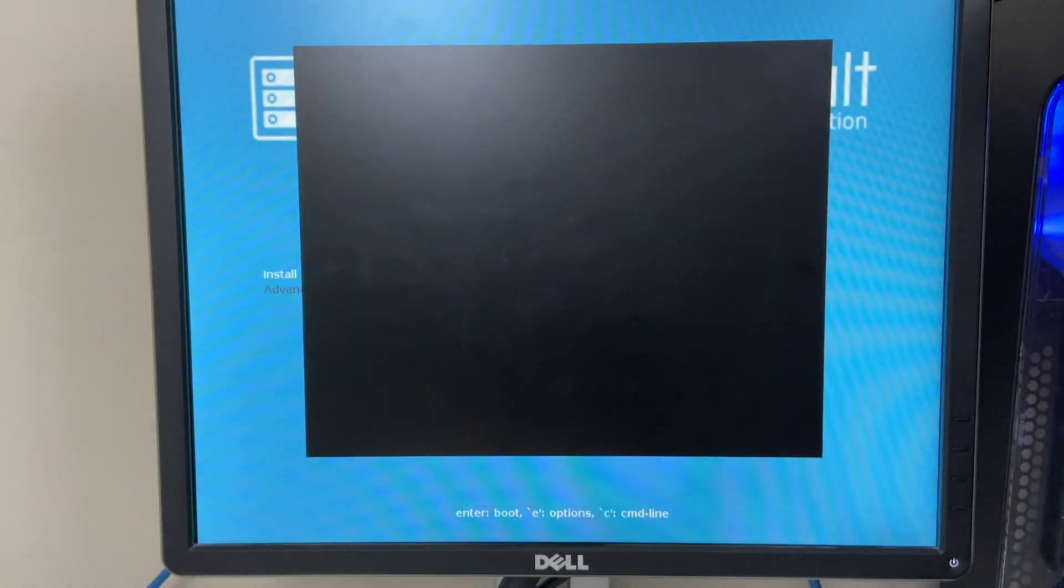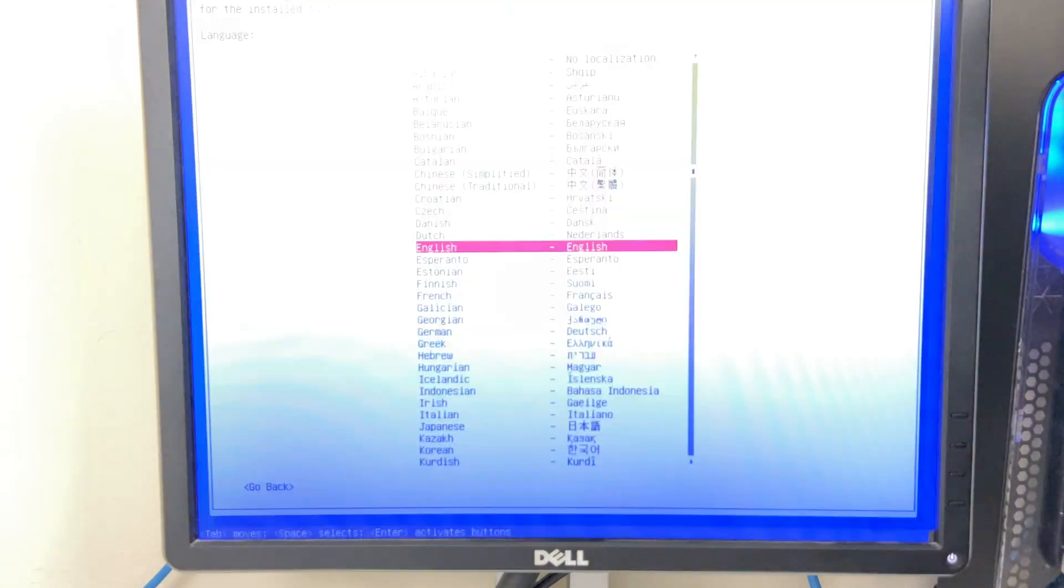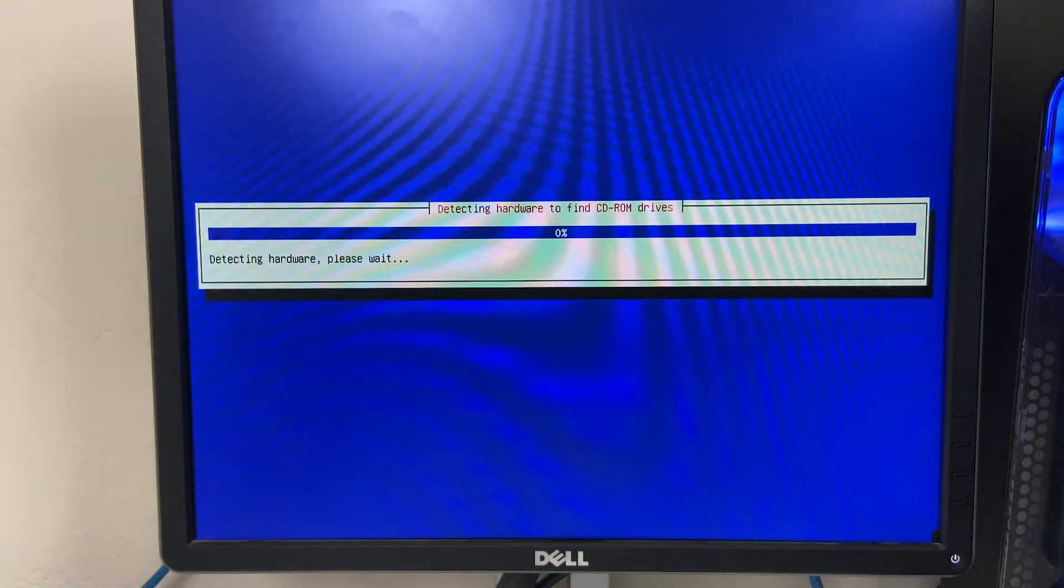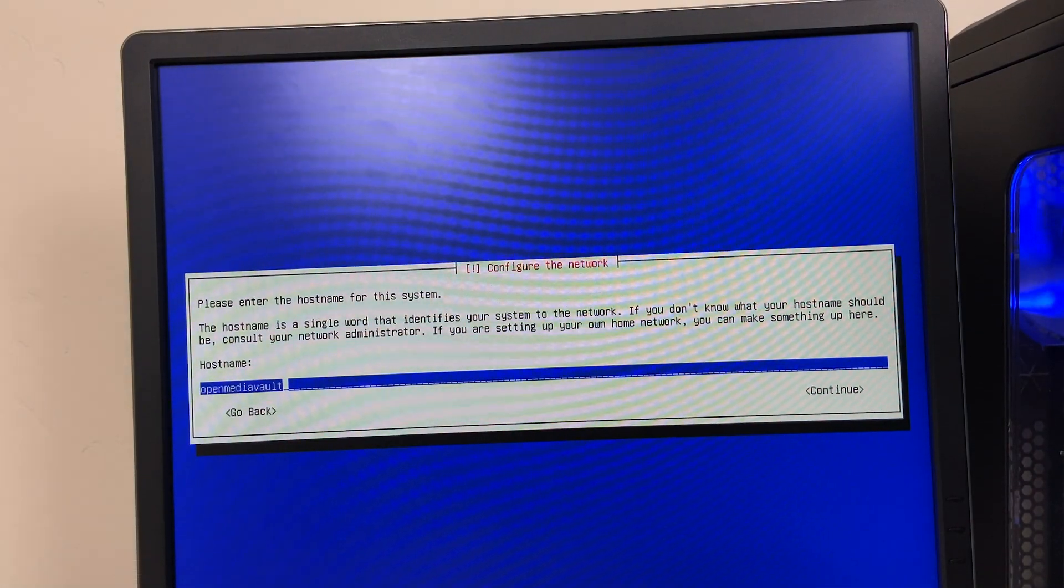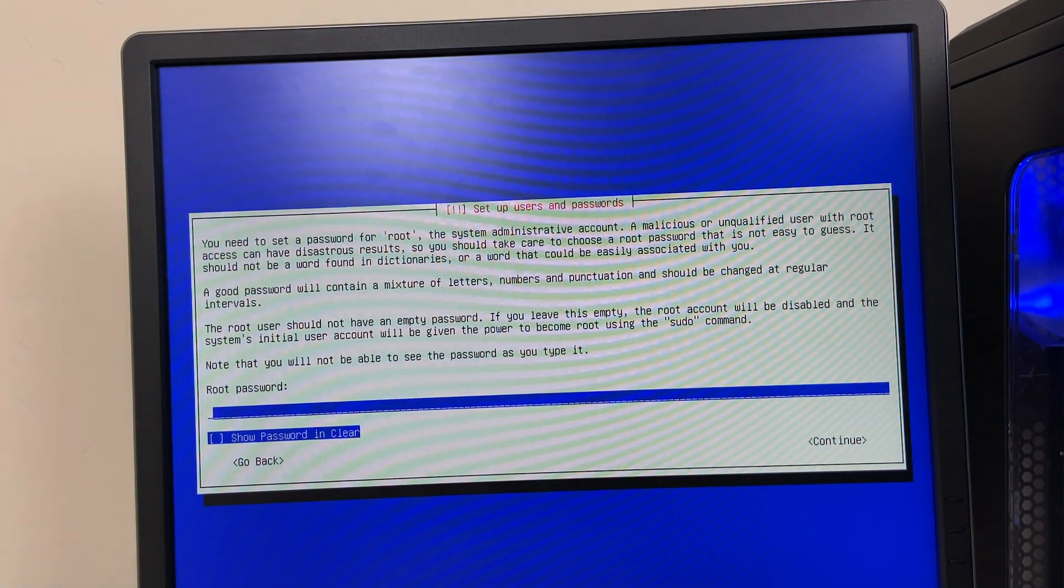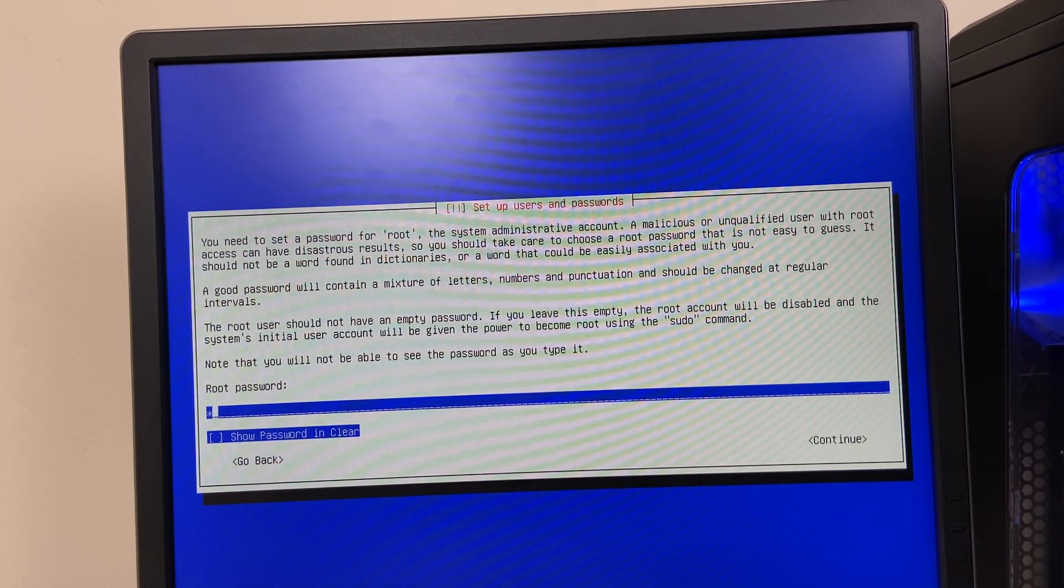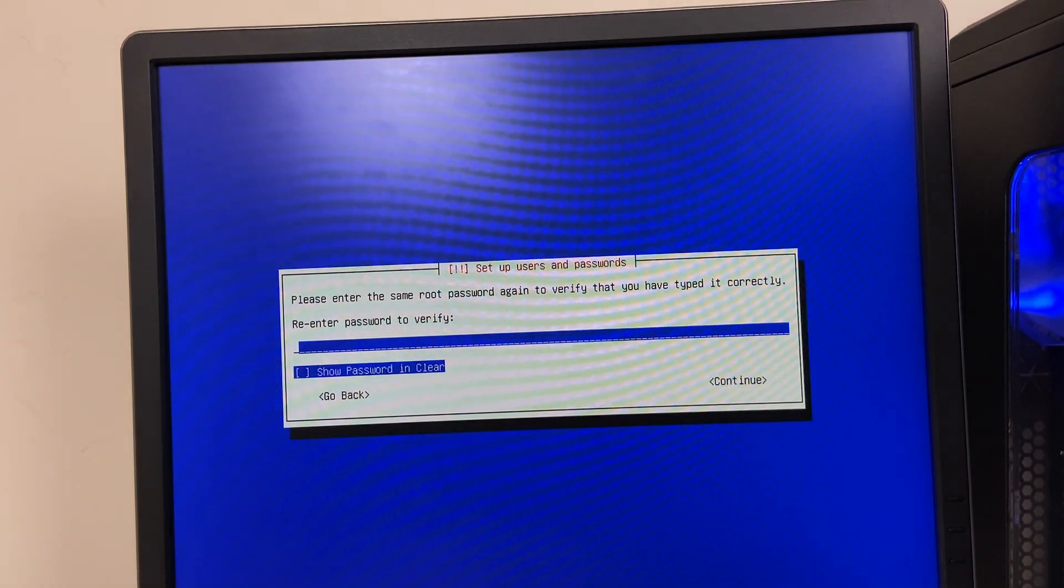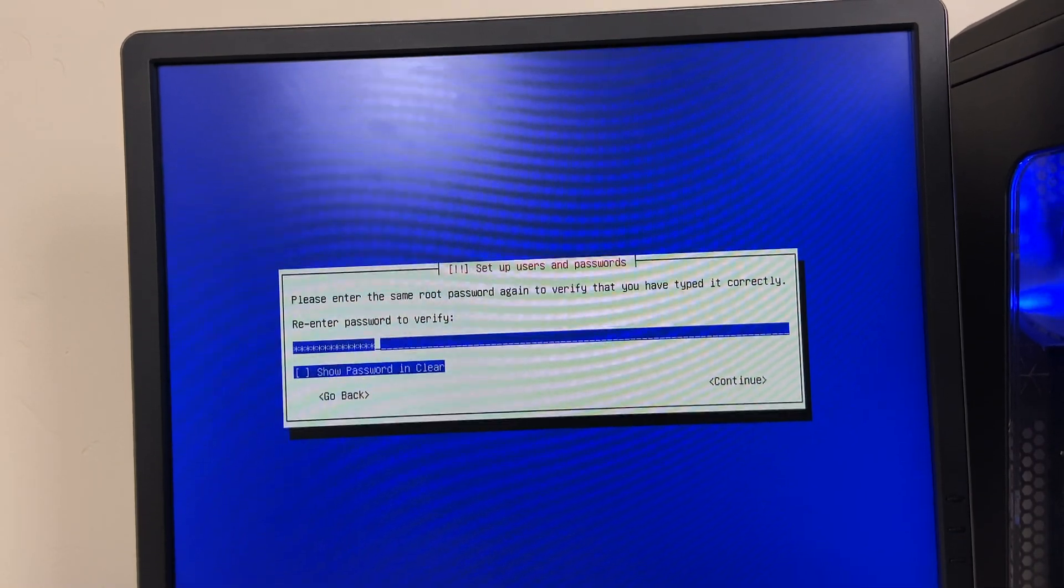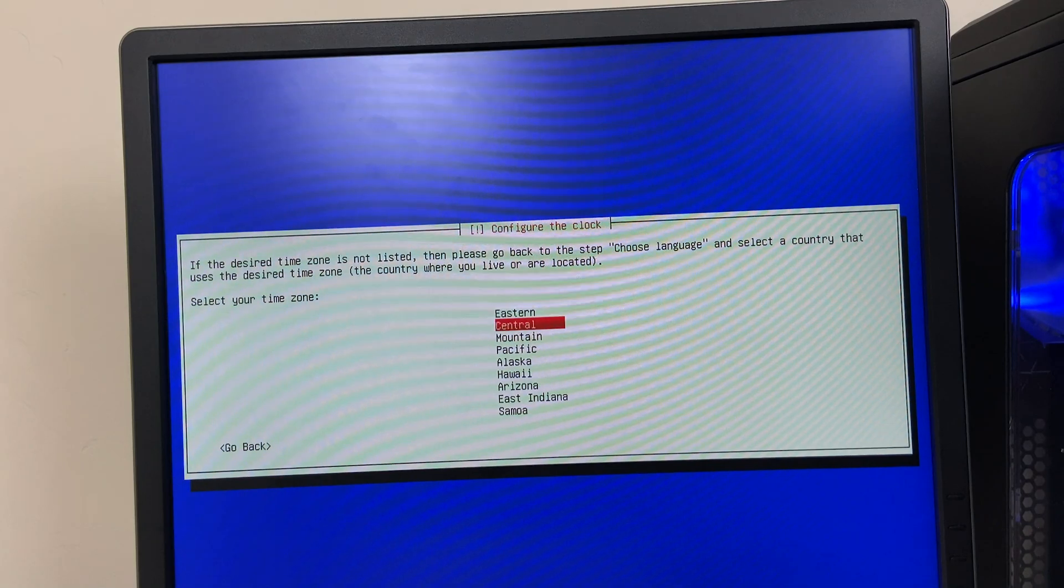So we're going to install OpenMediaVault. Hit enter there. And choose English. I'm in the United States. Speak American English. You're going to choose your system name, your domain. Just going to do localhost. The root password, you've got to set that up. Set it up something secure. And just choose your time zone.